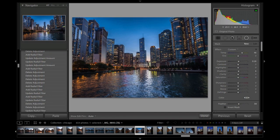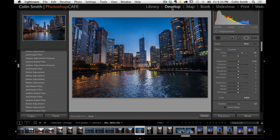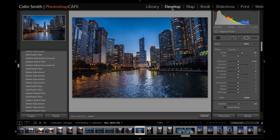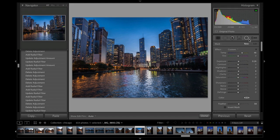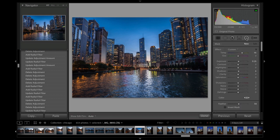Without further ado, let's jump in and see what we can do. To find the radial filter, make sure you're under the develop module. You'll see the radial filter right there between the gradient and adjustment brush.